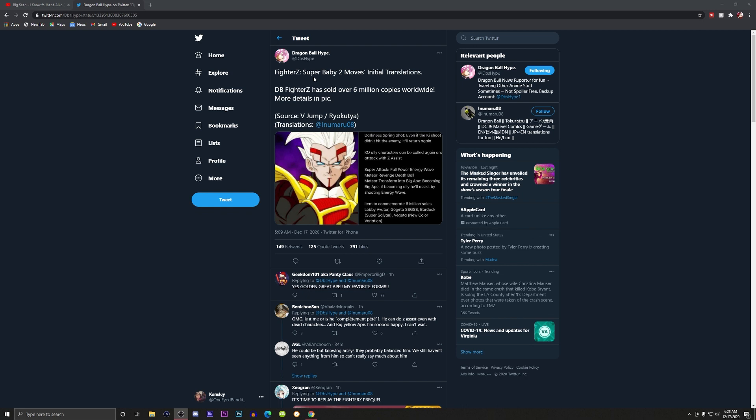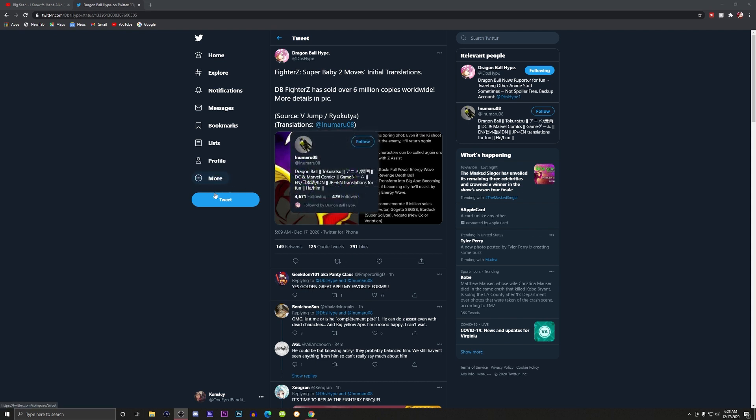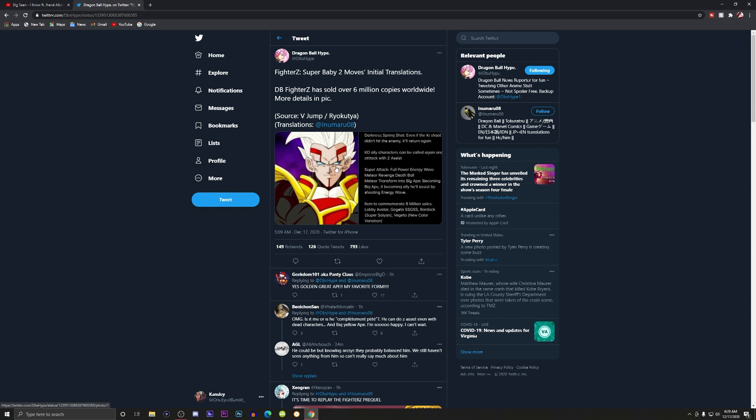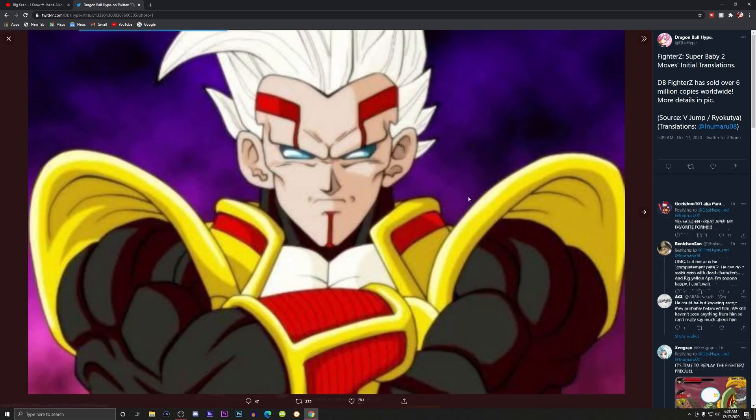I'm just waking up and seeing this news but I'm trying to get it out to you as soon as possible. Courtesy of Dragon Ball Hype, he has let us know that the V-Jump leaks are saying that GT Super Baby 2 is coming to Dragon Ball FighterZ. Wow, I am just shocked.